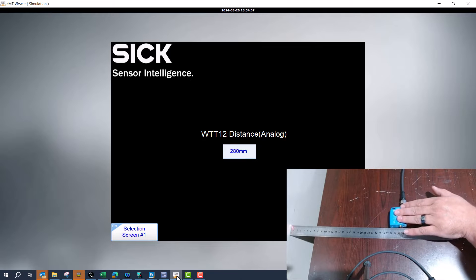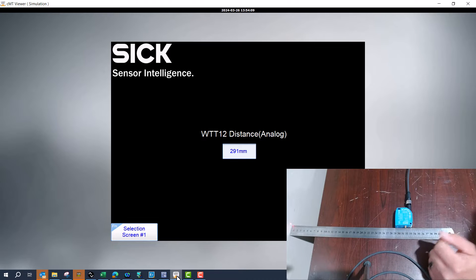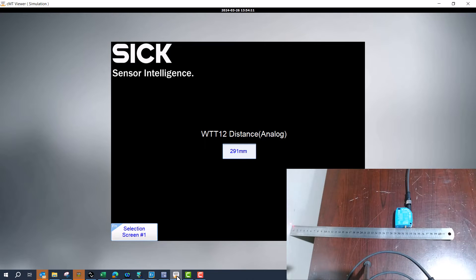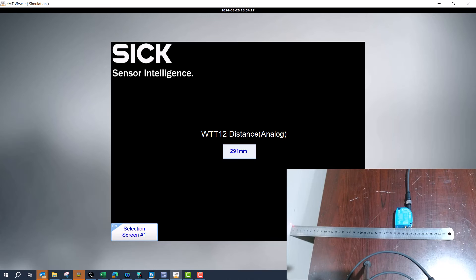But if you wanted to adjust the thresholds or the scaling, that's how you do it with the analog version of the WTT 12.